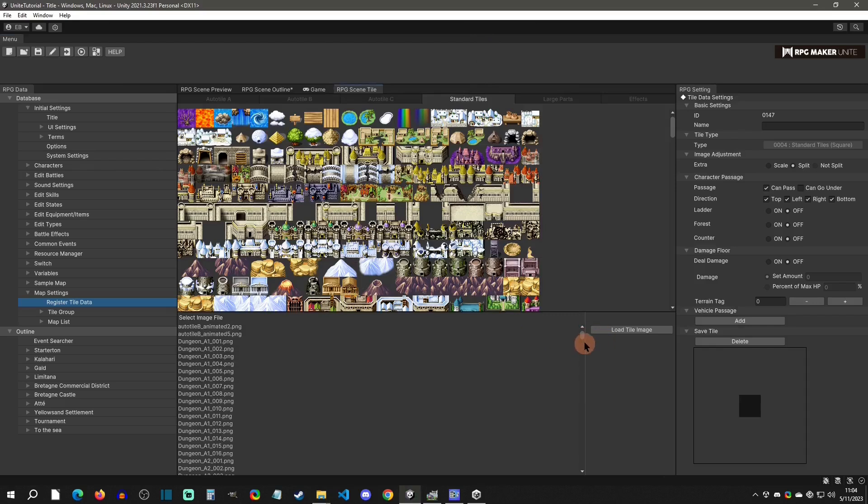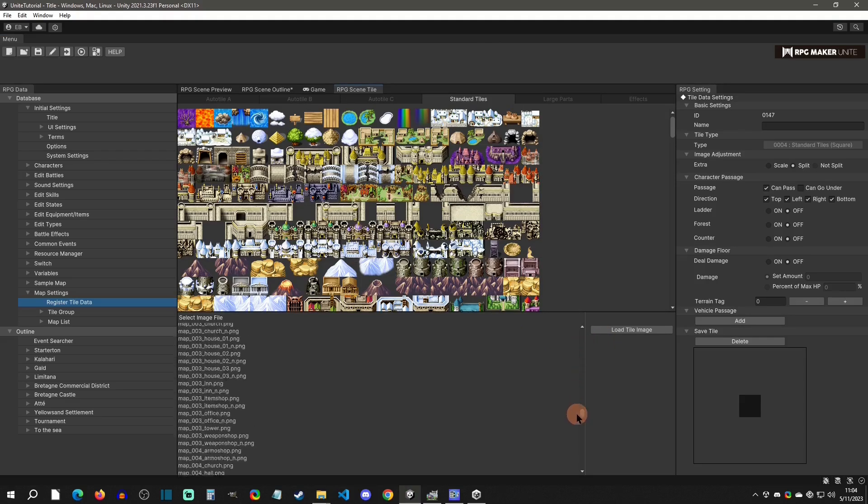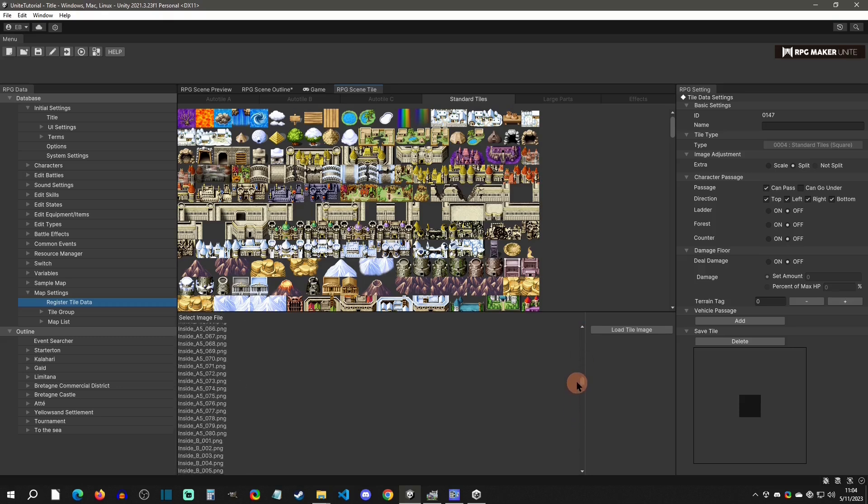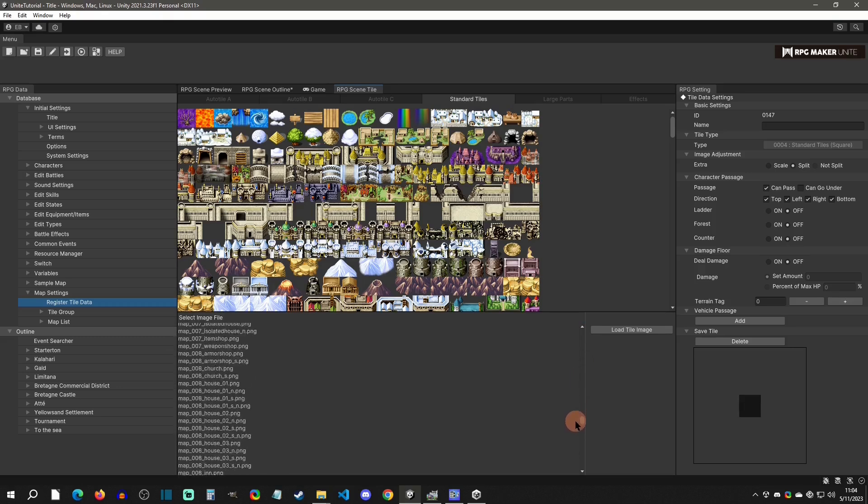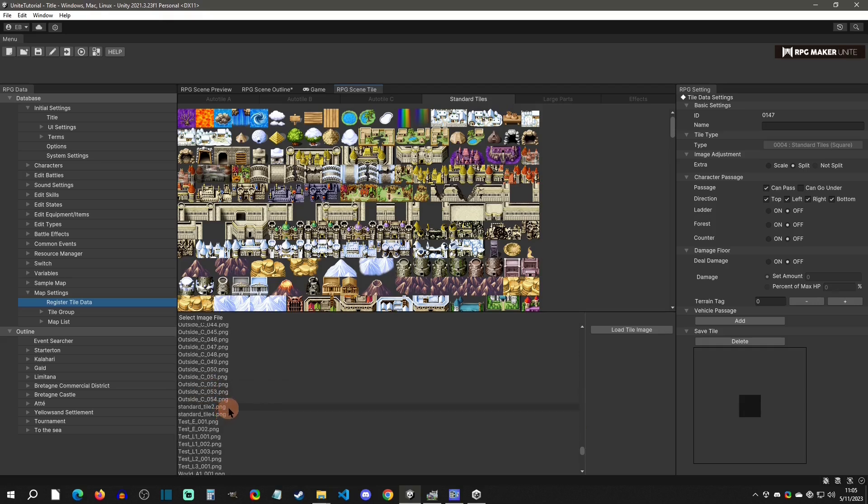You'll see that if we go down here they're not going to be here initially. If we go look for them, they should be under standard tiles, so under S here. We can see that it has a couple of them, but I imported a lot more than that, so we know that it needs a refresh.